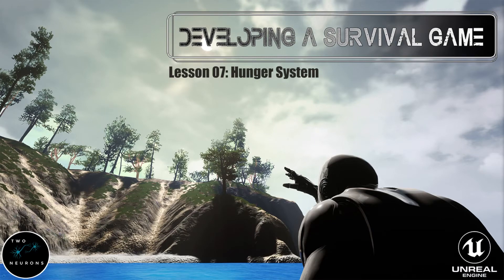Hi everyone, Zach here, and welcome to lesson 7 in this series on developing a survival game. In this video, we'll set up our hunger system. Our hunger system will connect directly to our stamina and our health systems. This series has been brought to you by Patreon sponsors like Random Number Generator. Fire up your project and let's make a start.